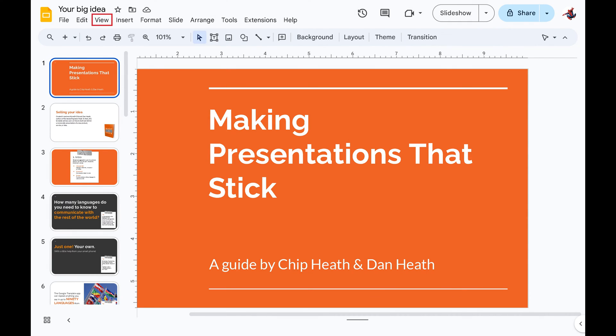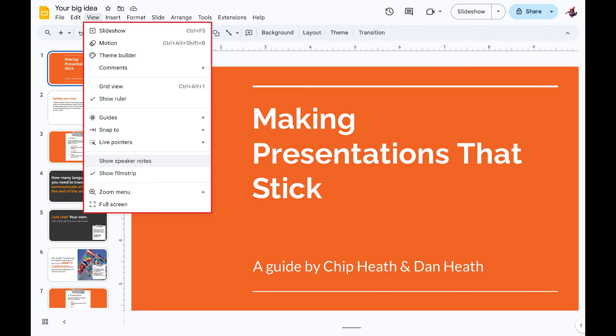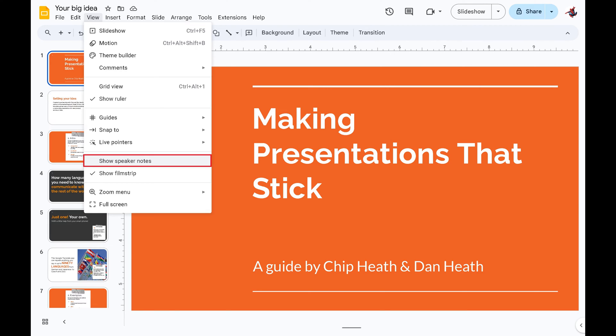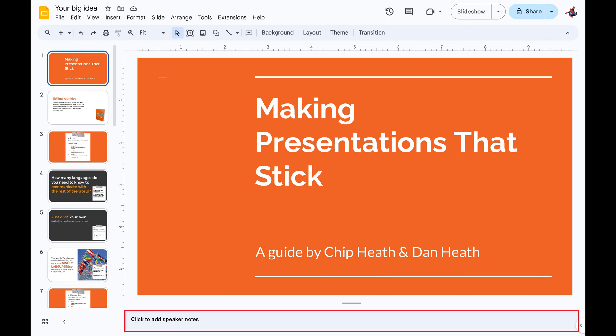Step 2. Click View in the menu along the top of the screen to open a drop-down menu, and then look for a checkmark next to Show Speaker Notes. If you don't see a checkmark next to this option, click to put one there. A box will pop up beneath your main image that you can click inside of to add Speaker Notes to your Google Slides presentation.